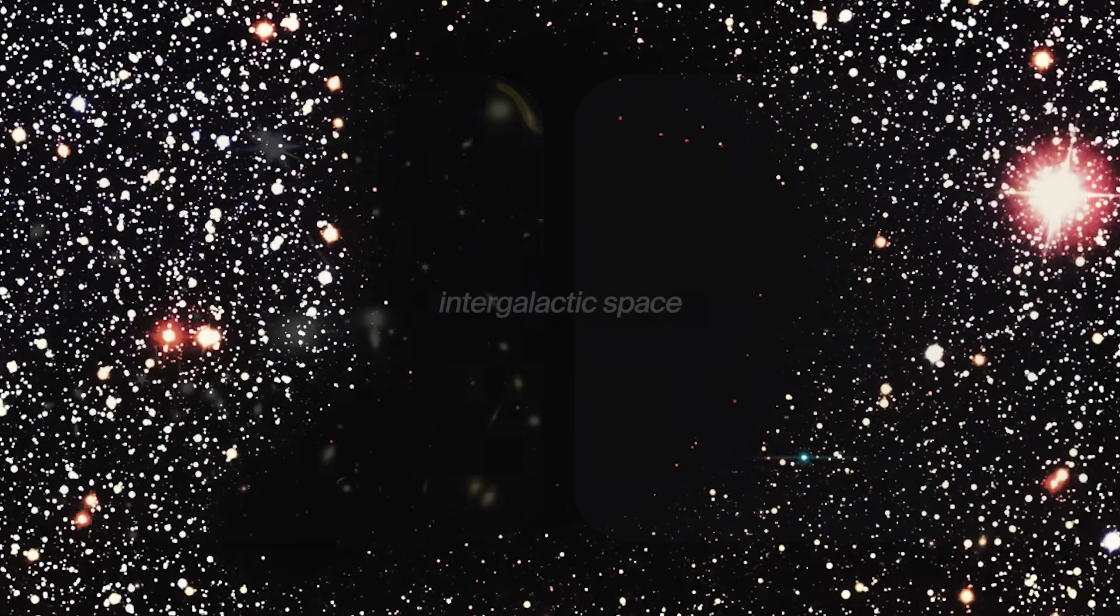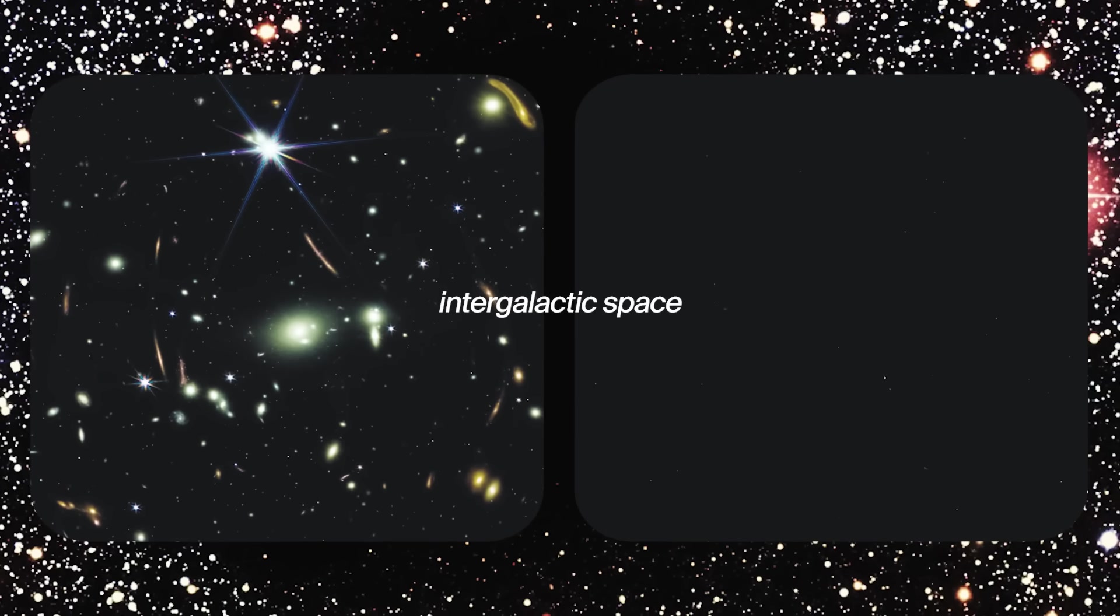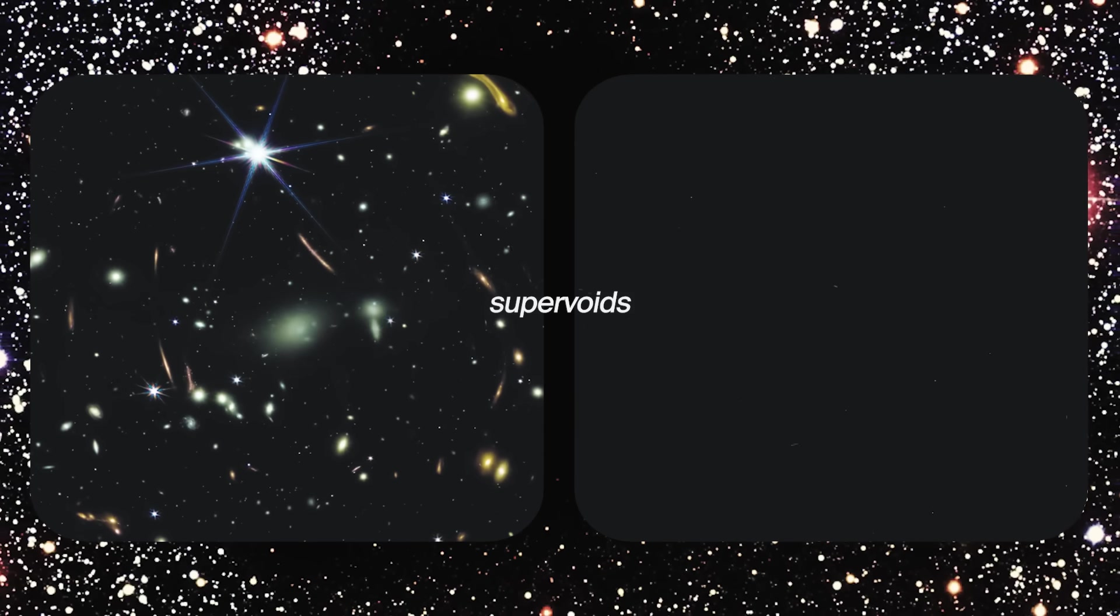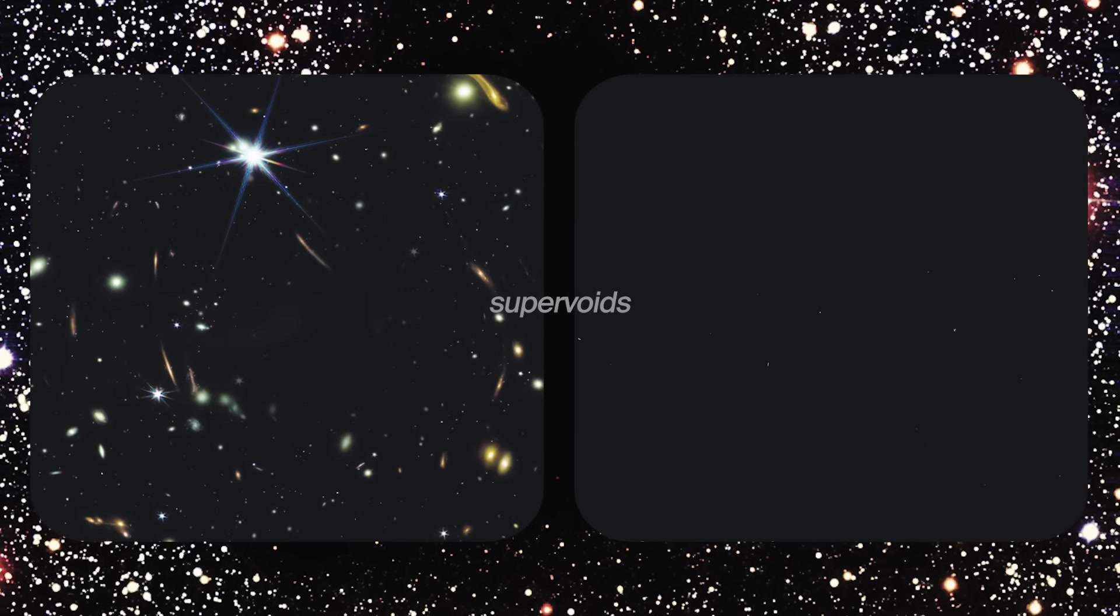In general, intergalactic space, or the space between galaxies, makes up most of the volume of the universe. What are known as supervoids are specific regions where there are particularly massive spans of empty space with far fewer galaxies and objects compared to all other regions of the universe.